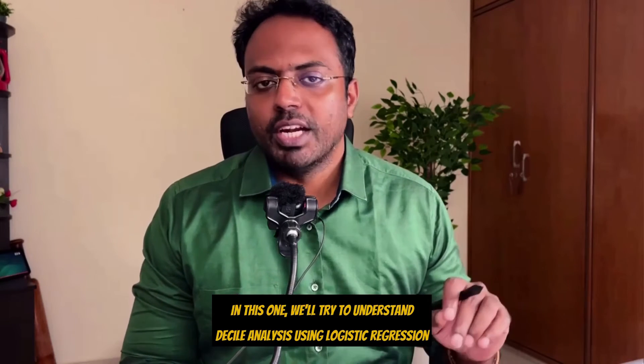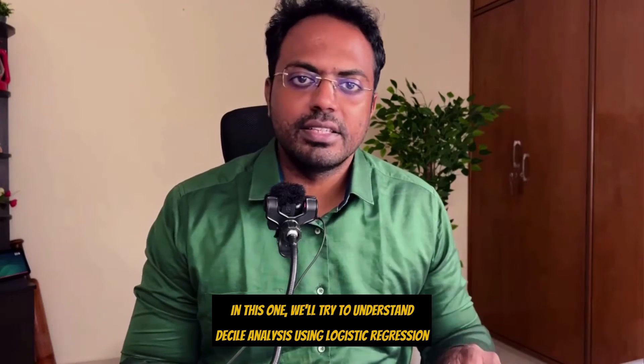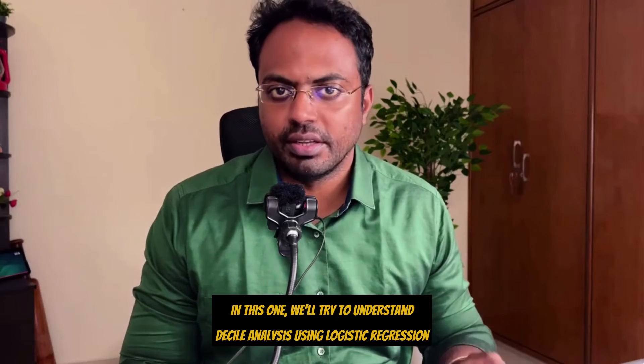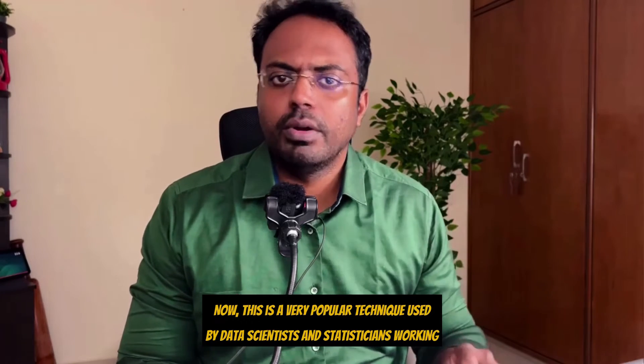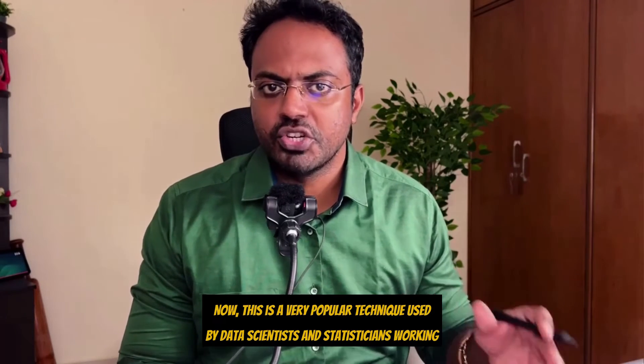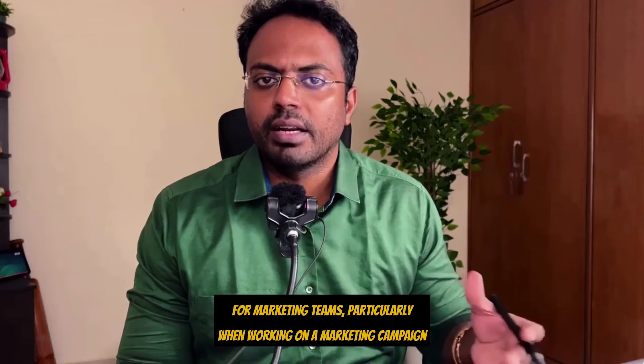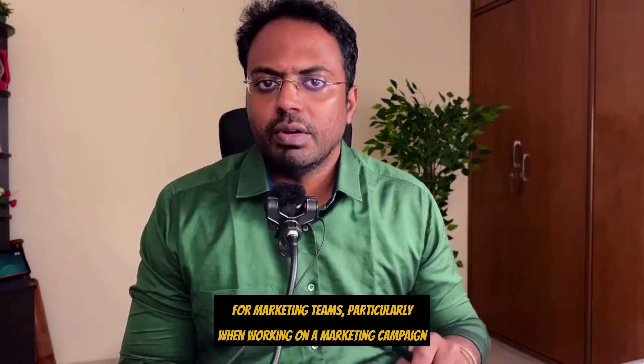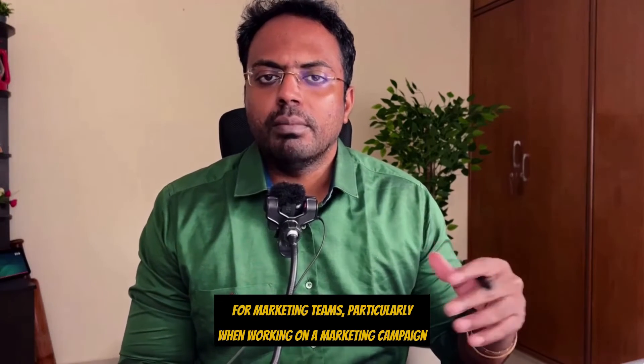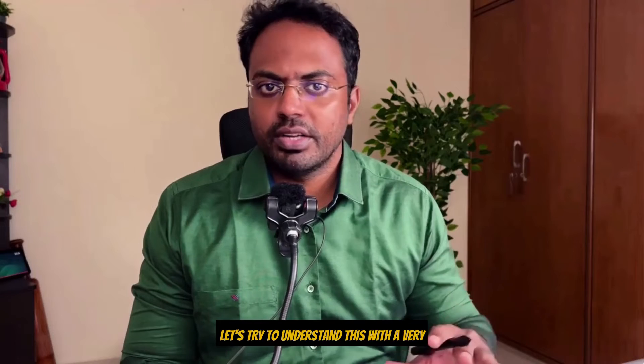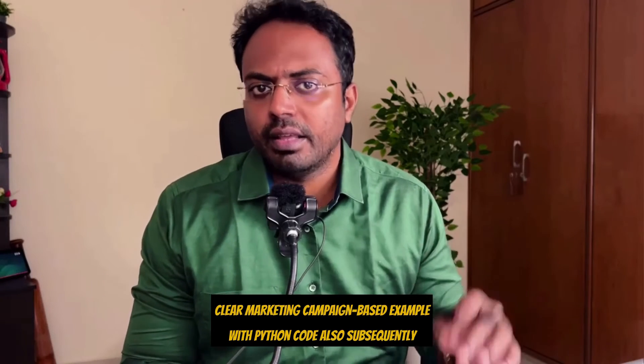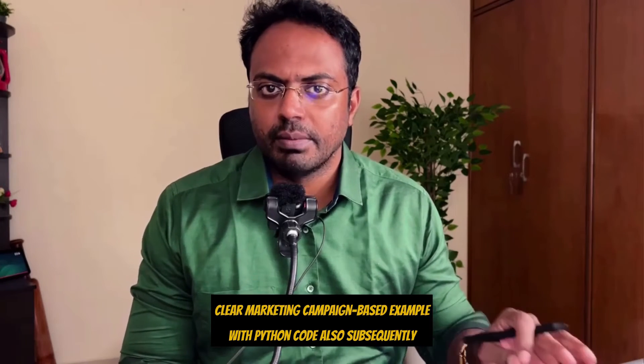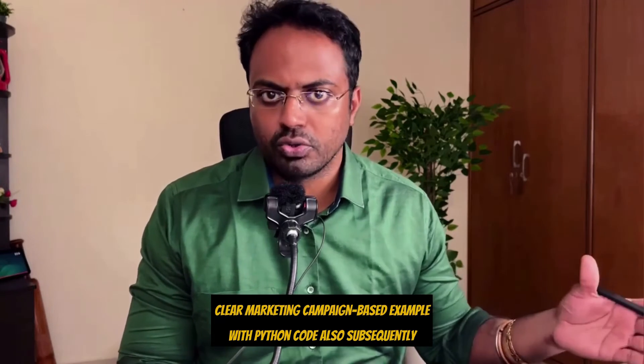Hi, I'm Selva Prabhakaran. In this one, we'll try to understand decile analysis using logistic regression. This is a very popular technique used by data scientists and statisticians working for marketing teams, particularly when working on a marketing campaign.